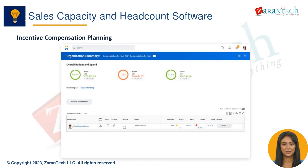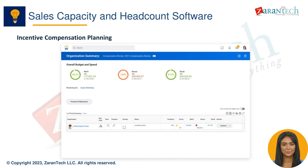With incentive compensation planning, you can model variable pay at plan and actuals using quotas, bonuses, and spiffs; calculate compensation costs by sales segment, role, tenure, or other dimensions; optimize compensation to reward behaviors that support growth and retention goals; and analyze pay mix, quotas, ratchets, and payout timing scenarios.